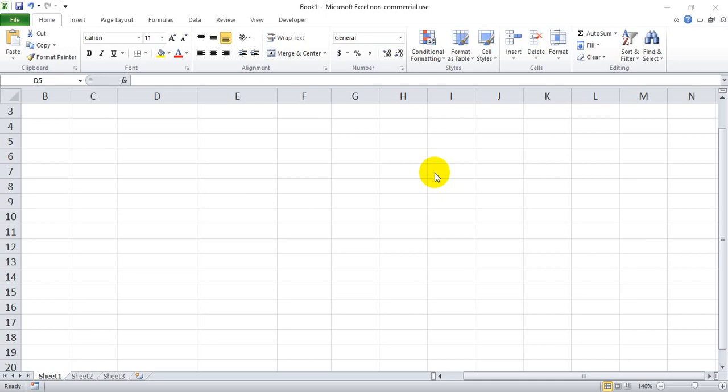If you're looking for a way to determine the remainder of a math problem in Excel, one of the best ways I've found is to use the modulo function, which is shortened to MOD in Excel.